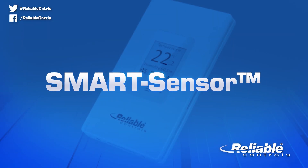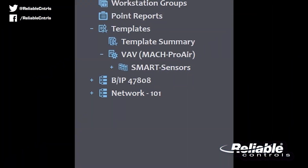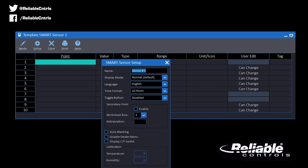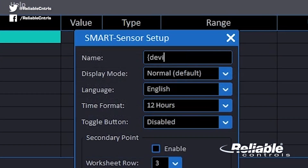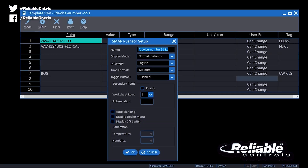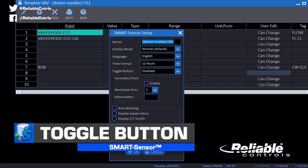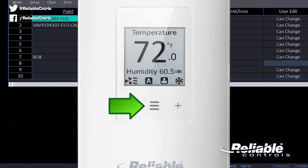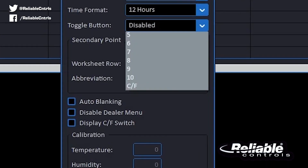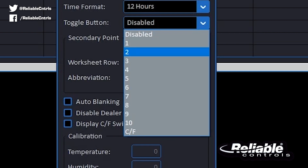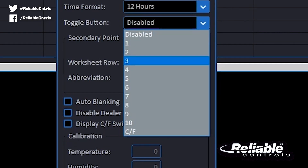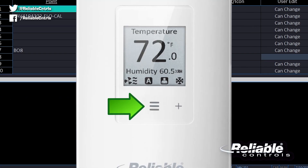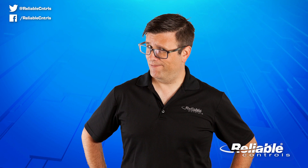The smart sensor is getting some love in Update 3.6 and is now fully supported in templates. You can now add or remove smart sensor devices from within templates, and use placeholders for smart sensor names. There is a new toggle button configuration in the smart sensor setup dialog box. You get to define what the middle menu button does — from disabling it, to jumping to a specific row between 1 and 10, or simply switching between Celsius and Fahrenheit. All of these options are easily assigned to the middle menu button on the smart sensor.